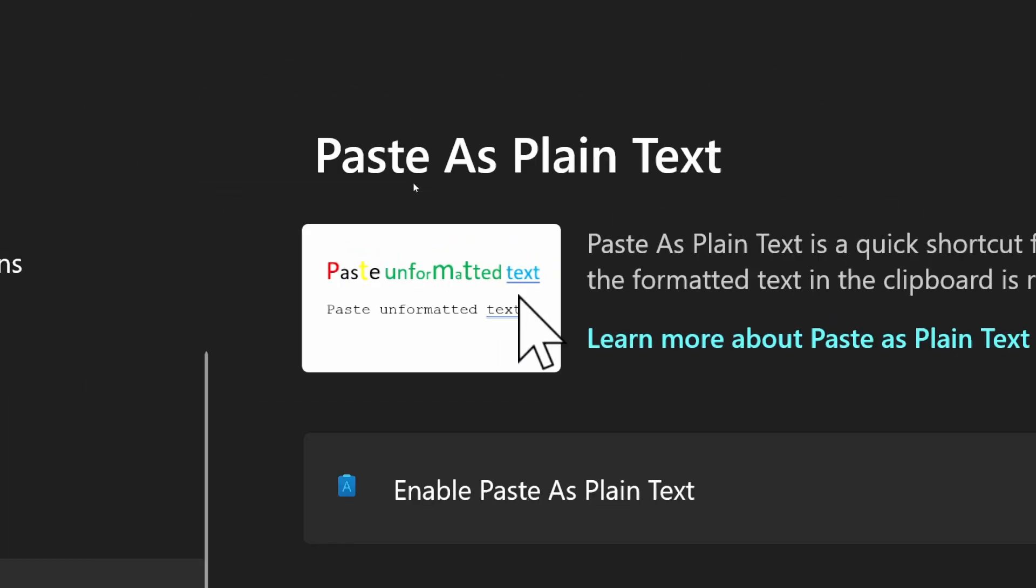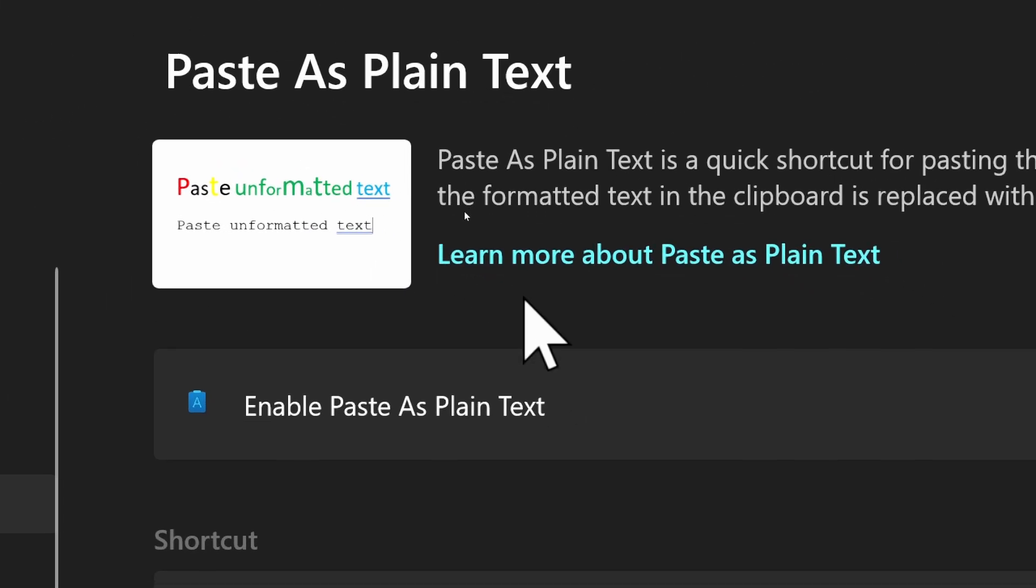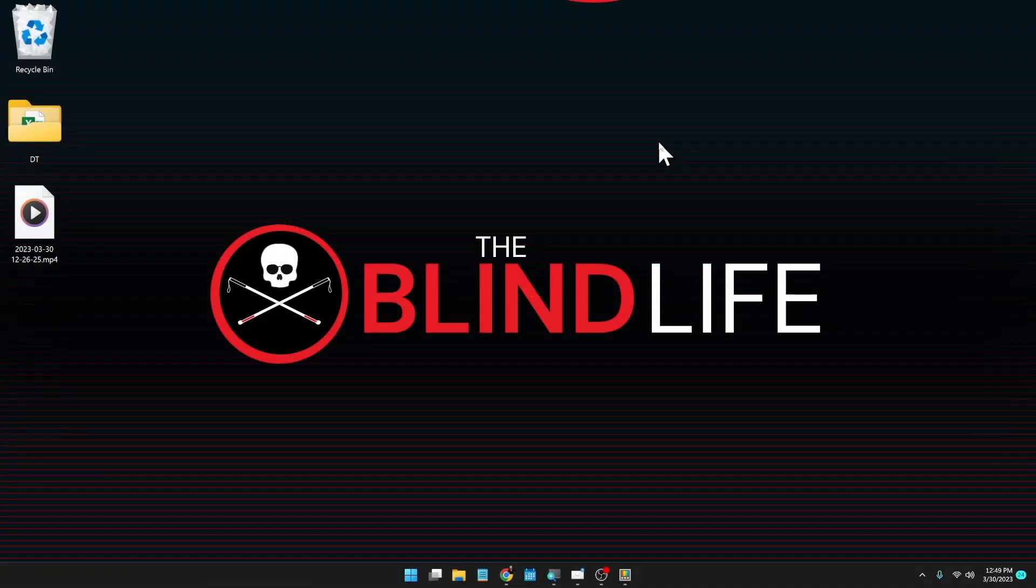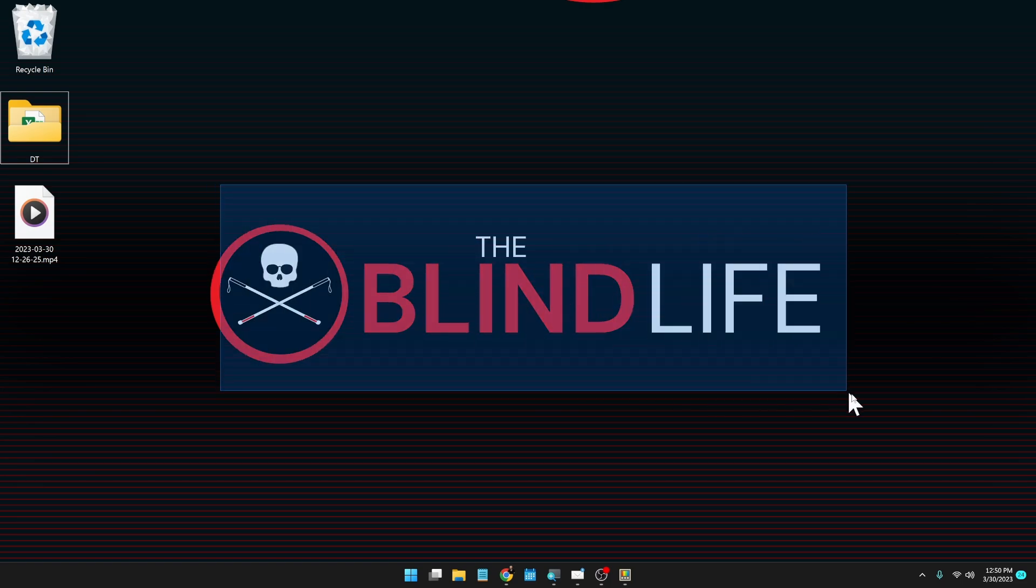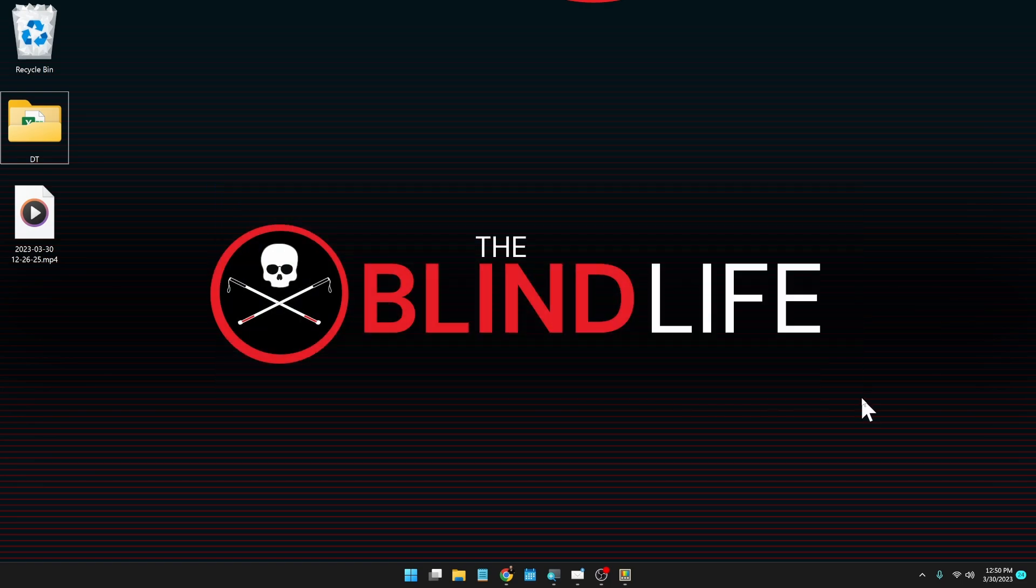All right, so that was PowerToys for Windows. Once again, the link will be in the video description. You can download it, install it—it's free and it could add a ton of helpful customizations to your computer. If you have any questions for me, please let me know in the comments down below. You can also visit my website theblindlife.net and connect with me through there. If you found the video helpful, be sure to hit the like button and don't forget to subscribe. I put out helpful videos like this every single Saturday. But that's it for this one guys. Sam with The Blind Life. I will see you next time.